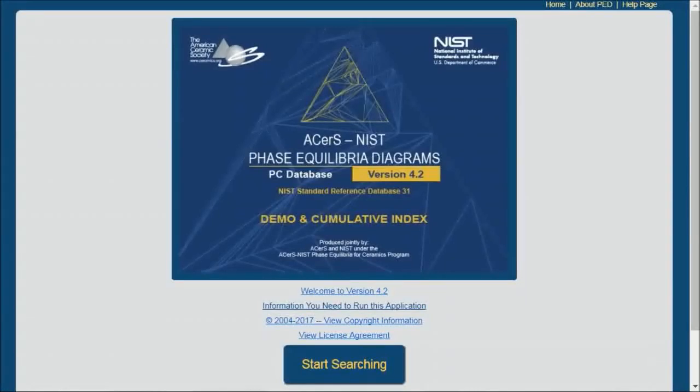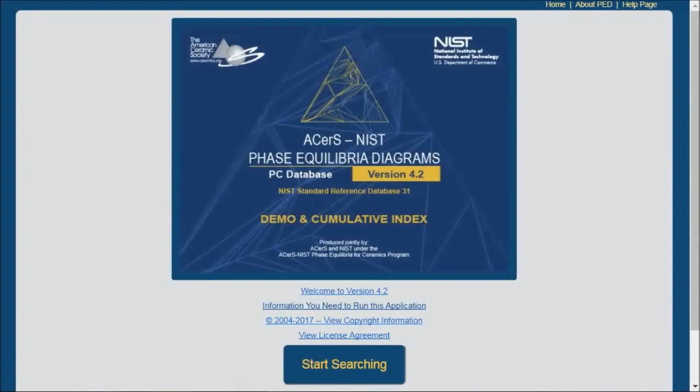Welcome to our demonstration of the ACerS-NIST Phase Equilibrium Diagram product. In this video I will show you some of the many options for searching for these diagrams.